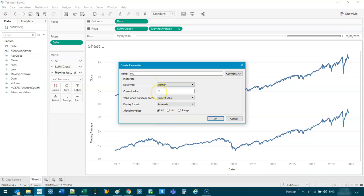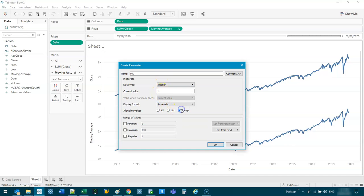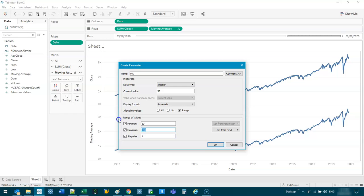And the reason is because the moving average calculation in here, you need an integer as the input. So make sure you set that to integer. And we don't want to have to adjust one, two, three, you know. So we're going to do a range. Let's go starting at 50 days all the way up to 500 days.